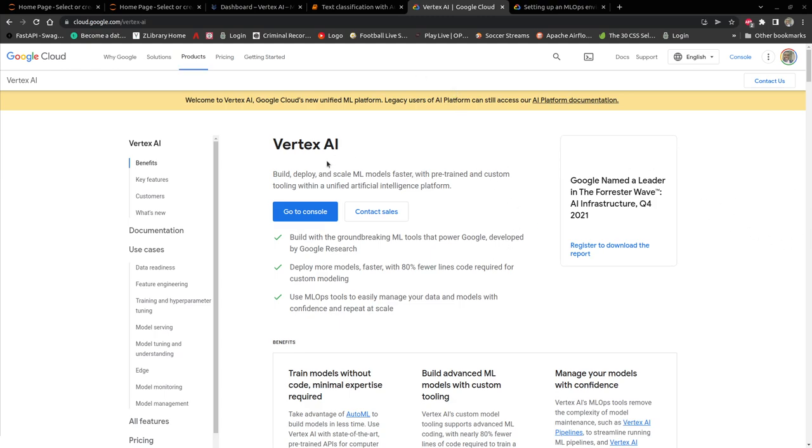Vertex AI helps machine learning engineers to build, deploy, and scale machine learning models faster. Vertex AI is a serverless platform.